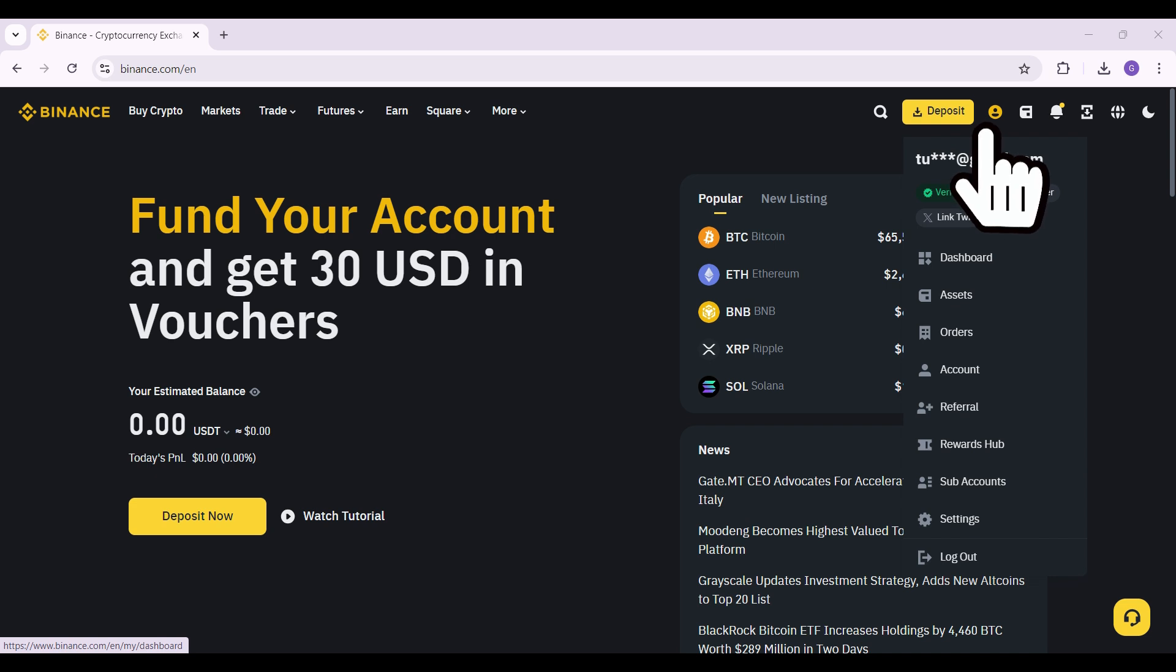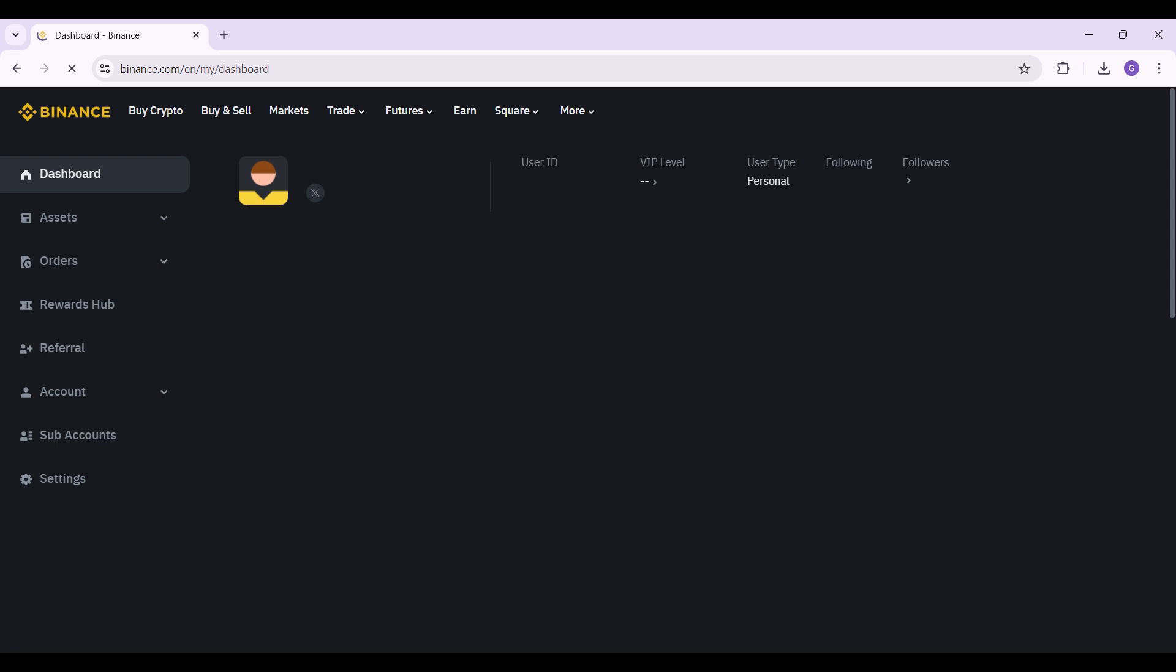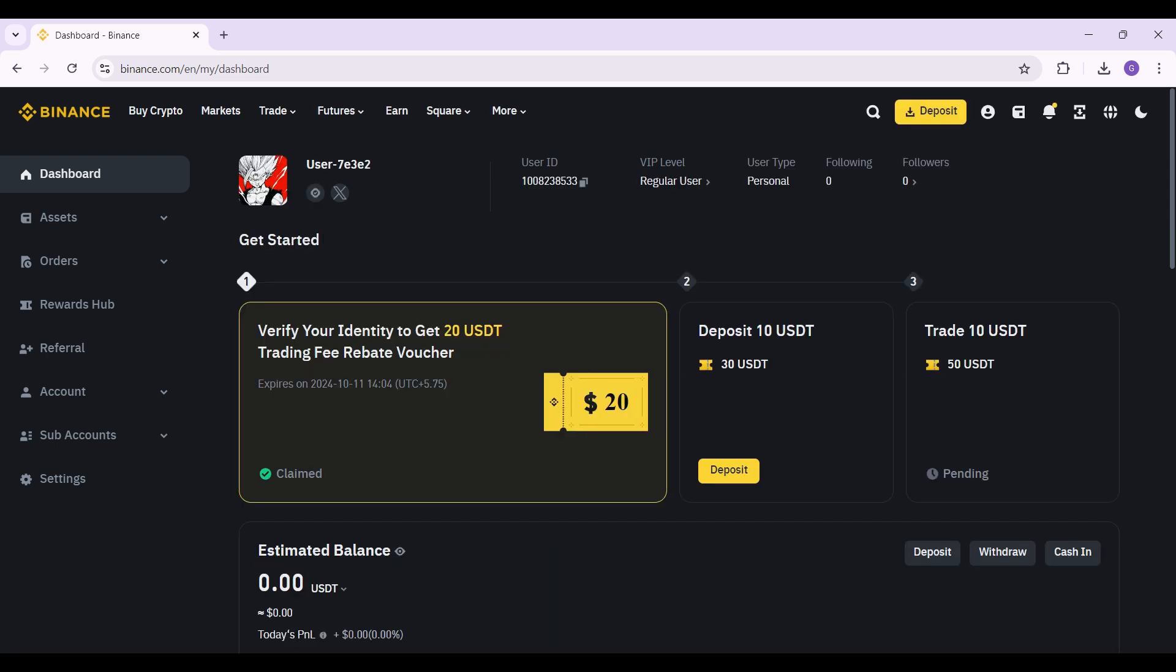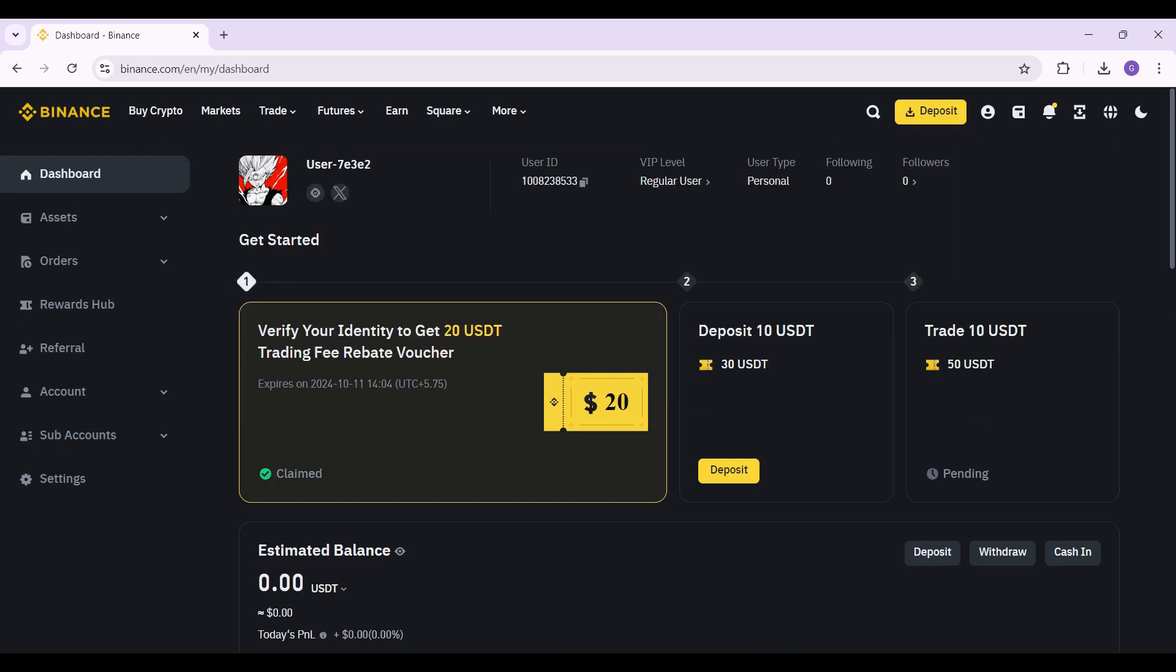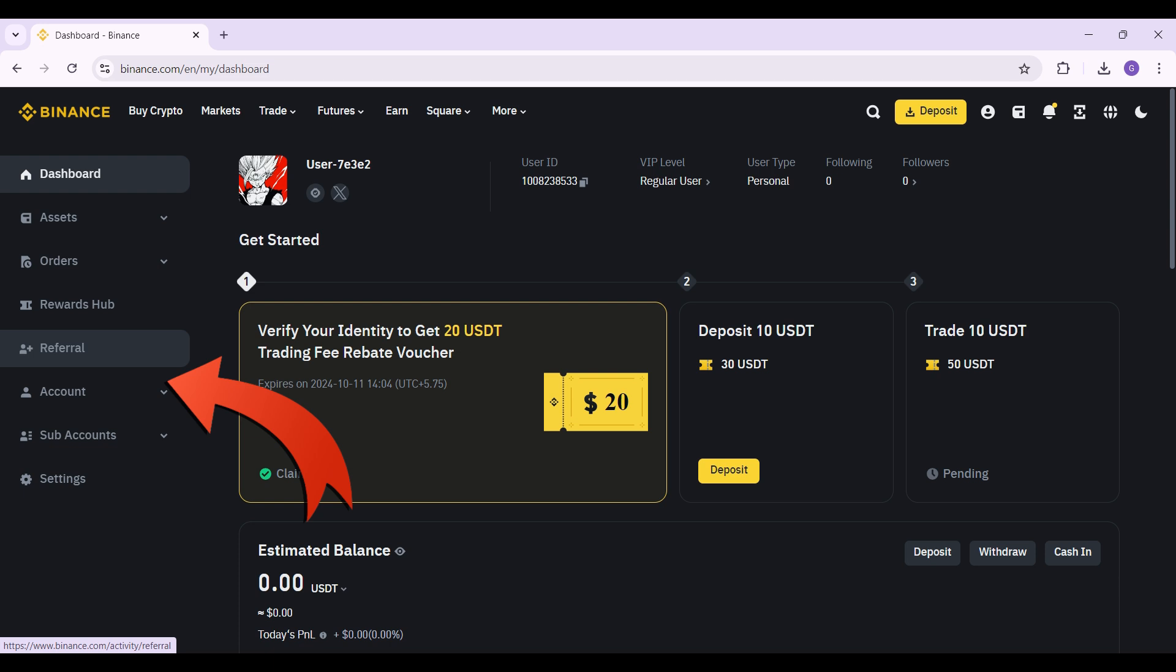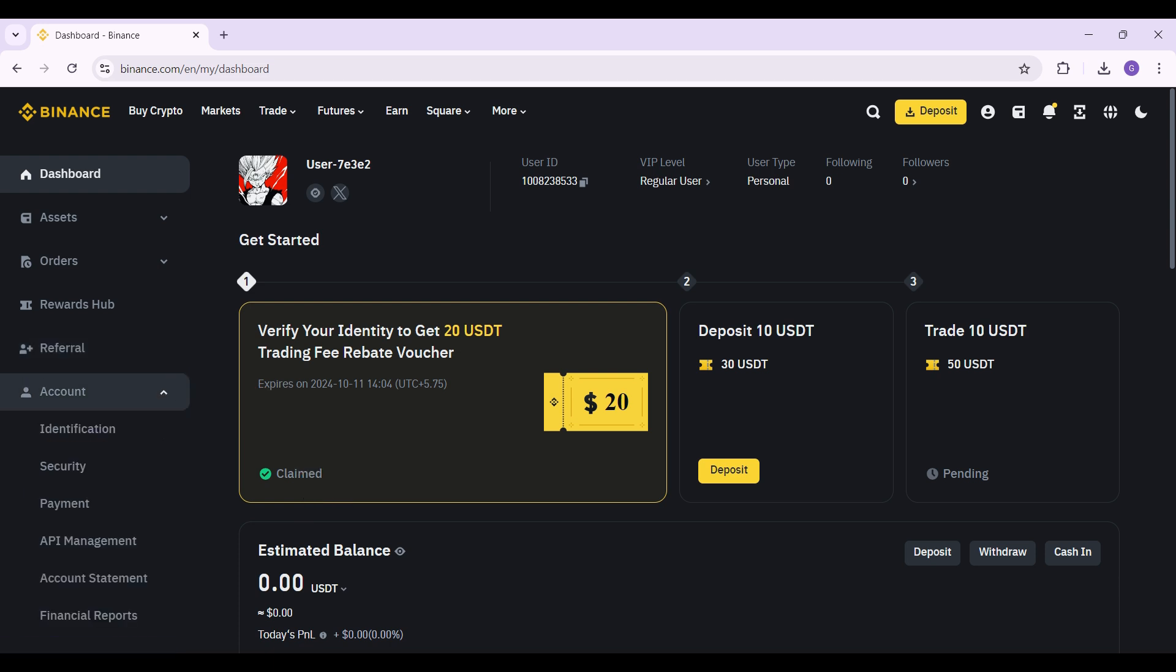Once you do, you will be directed to this page. As you can see, there are lots of options, but right now all you need to do is focus on this thing called Account. It is just below Referral. Click on it right now and this is